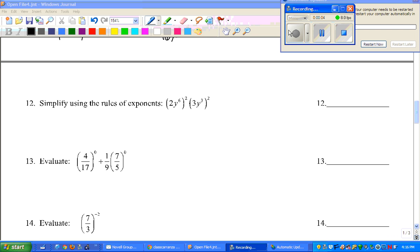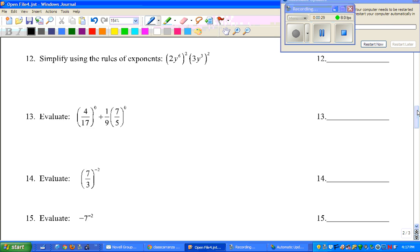Hey guys, this is Mr. Grice for Algebra 2 Unit 2 Final Exam Review. We're going to be on video 2, specifically going through problems 12 through 20. If you have any questions on the page prior, that's video 1, or problems after 21, that's video 3. Please mind my 'restart now' box that's up — my computer is going to shut down soon, but I'm going to get this video off first. Let's go ahead and get started.